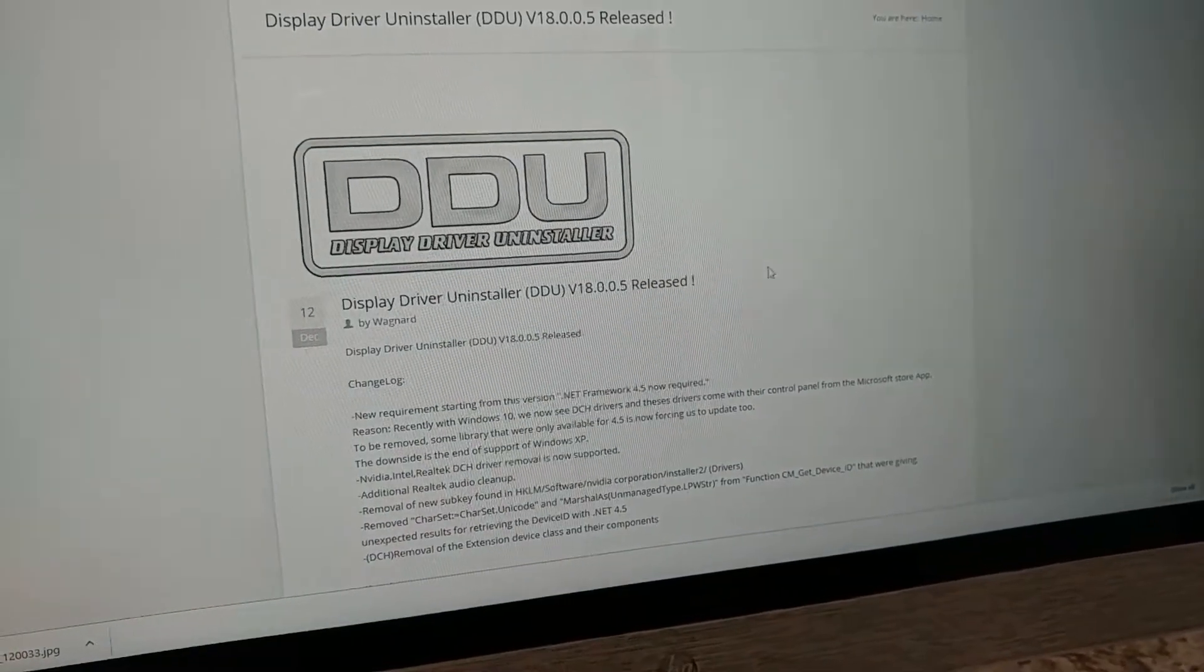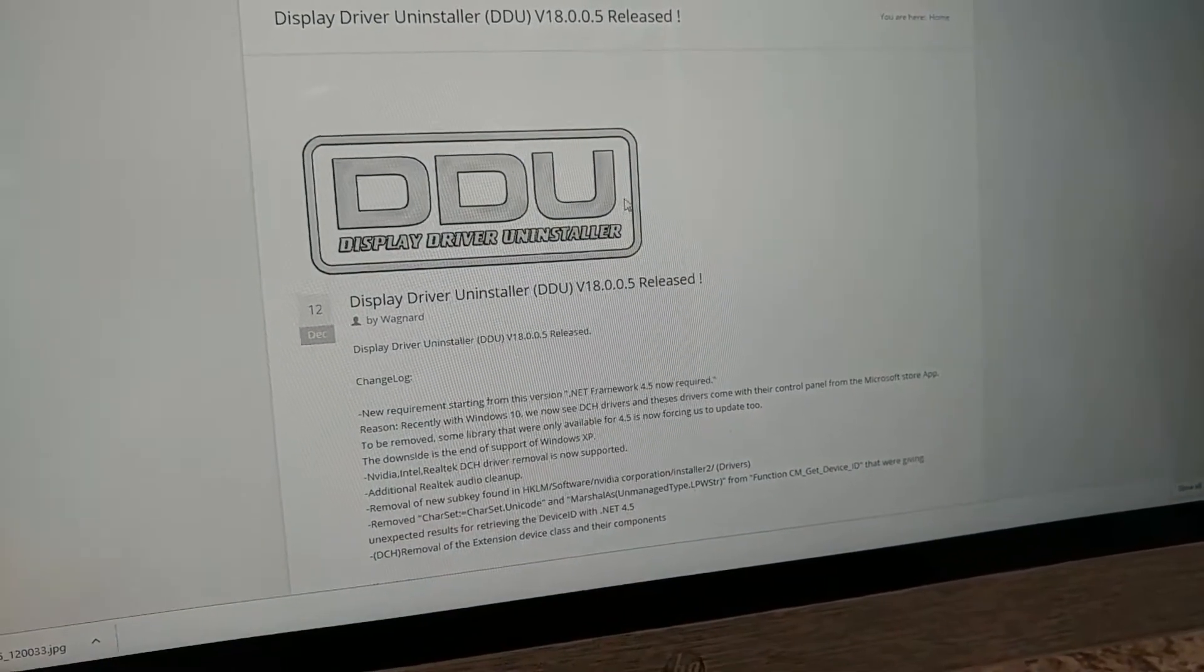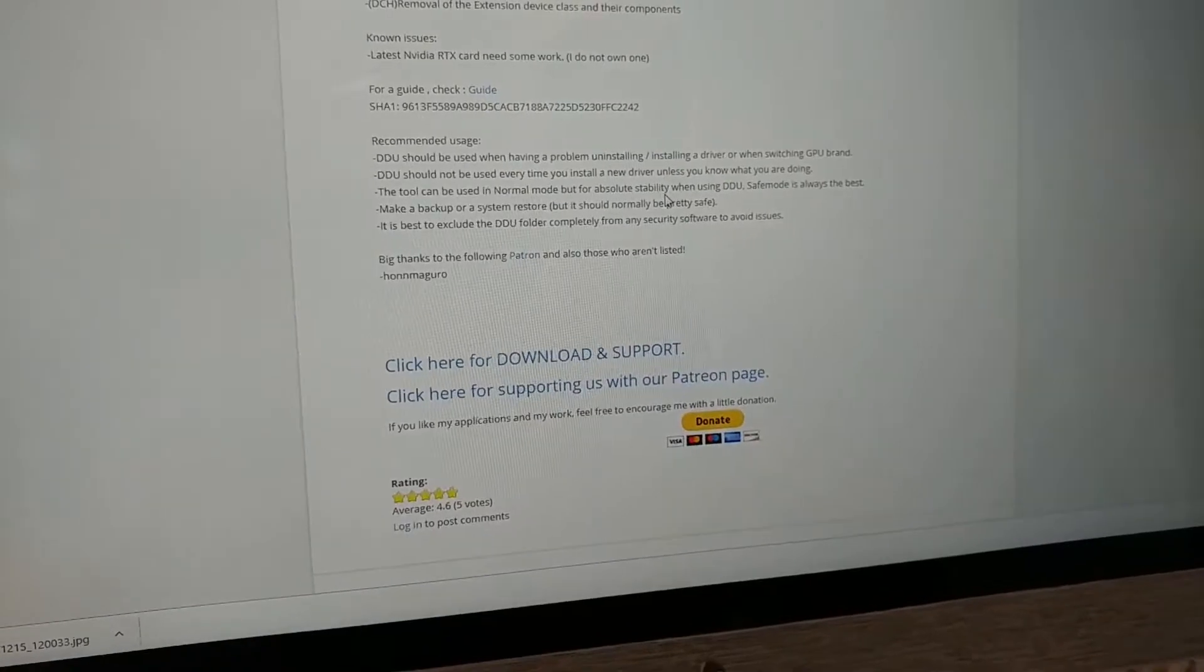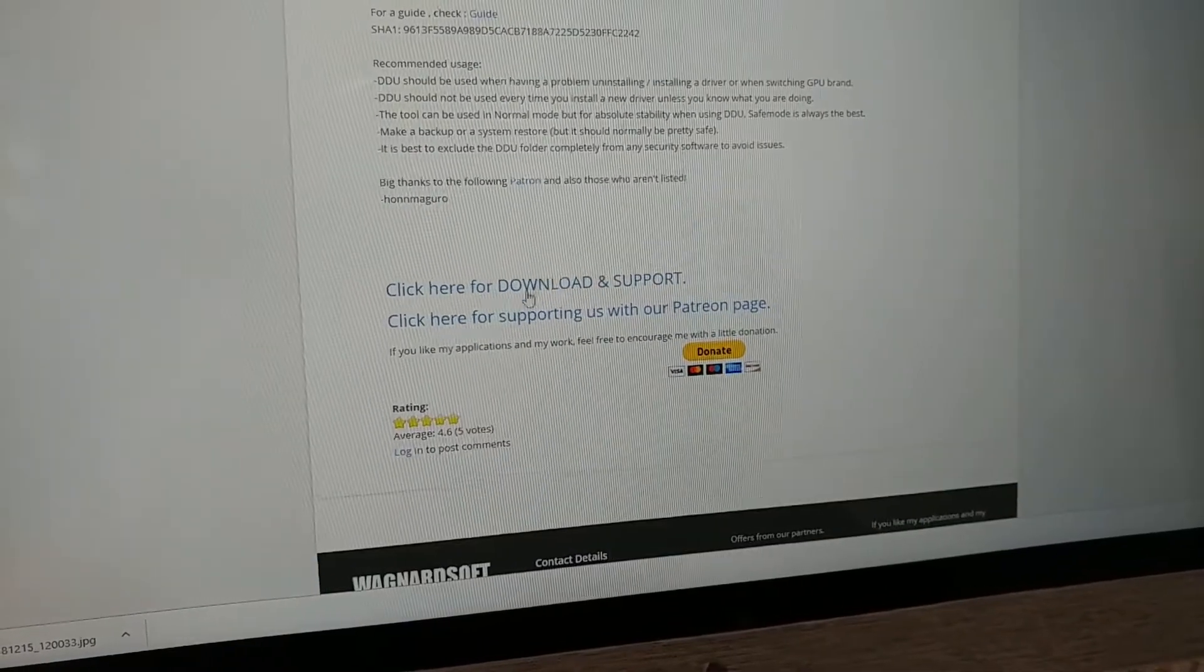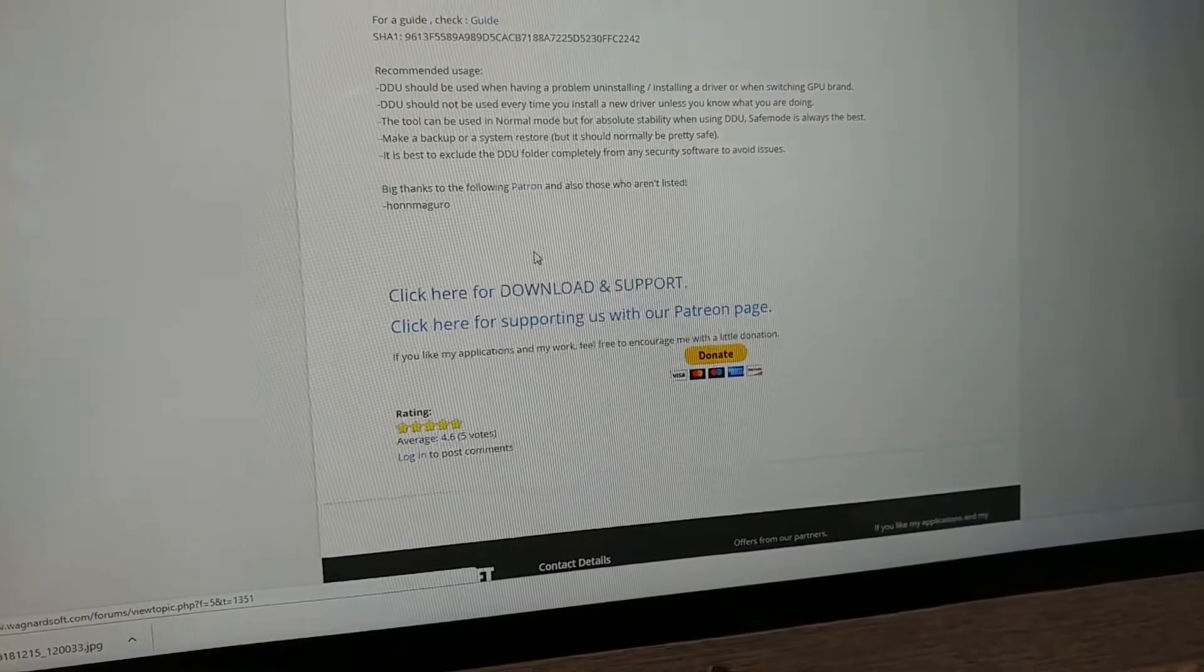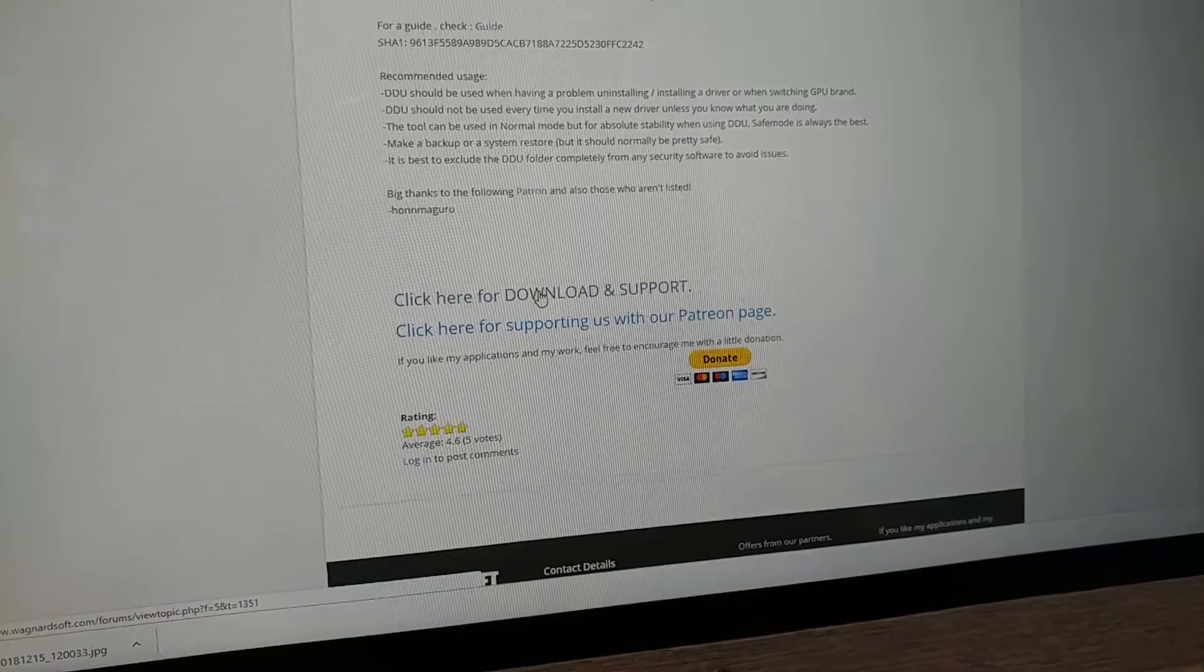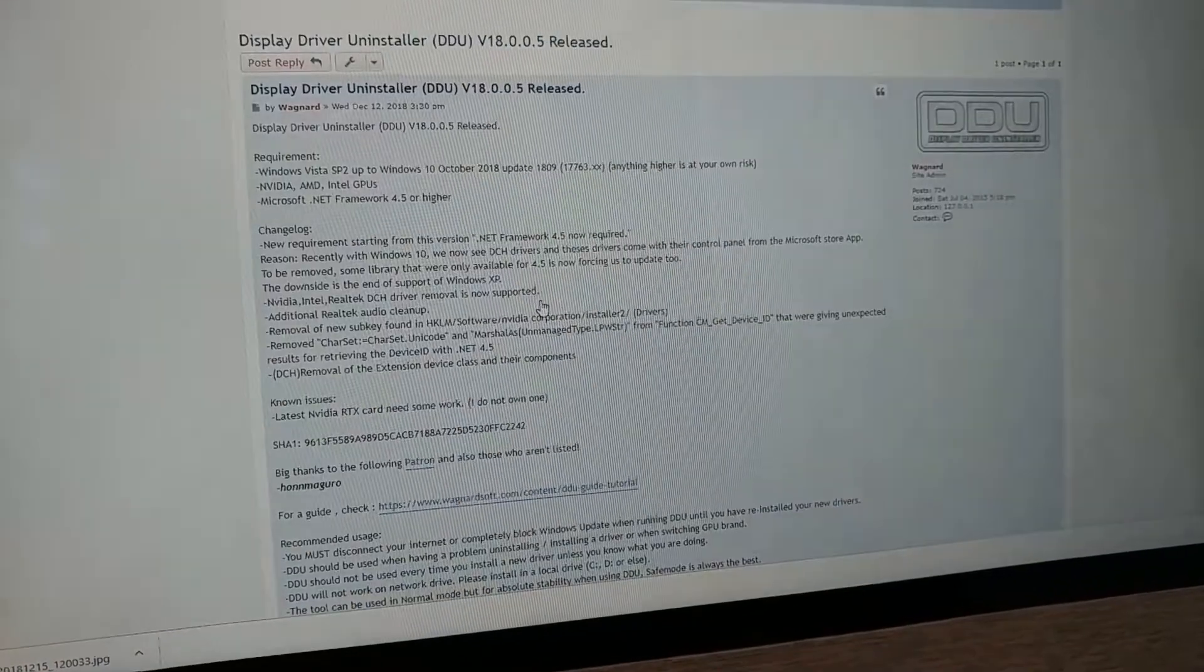That's going to bring you to this page. We want to scroll down and come here to click here for download and support. So select that.